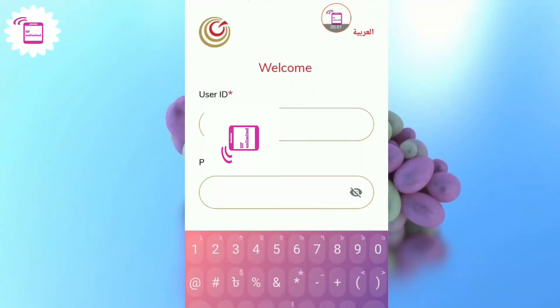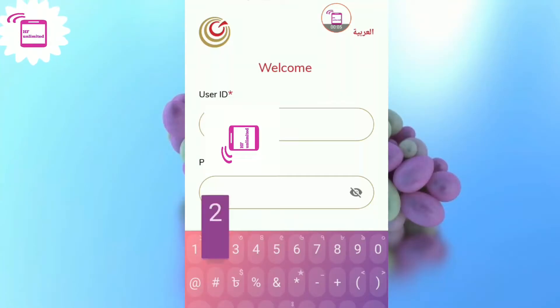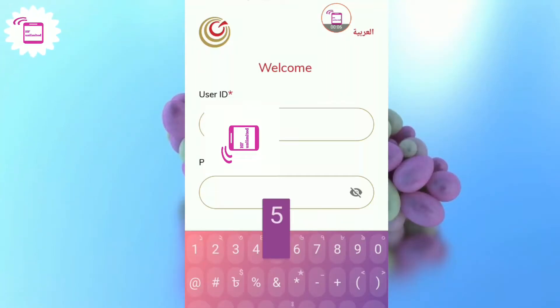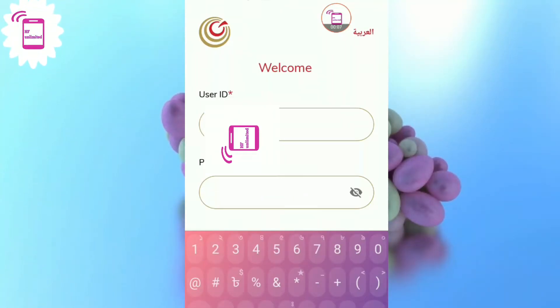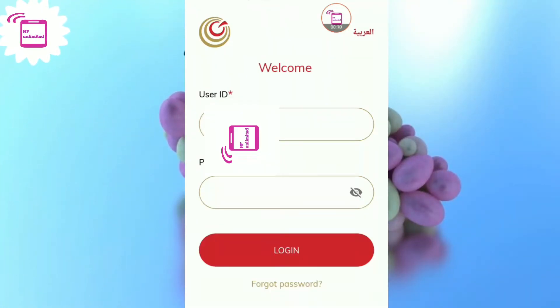Welcome to my channel SF Unlimited. If you forget your iTmar bank password, how can you recover a new password? Let's go.